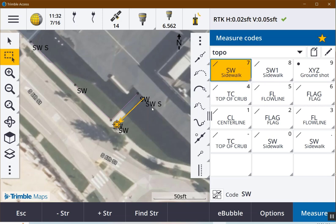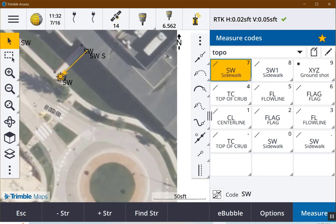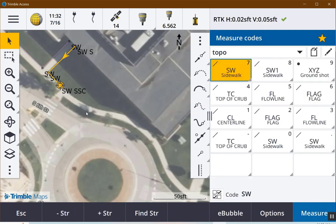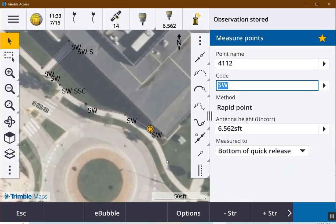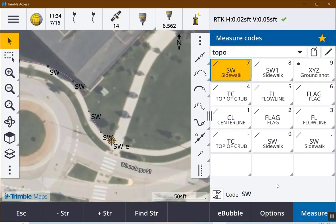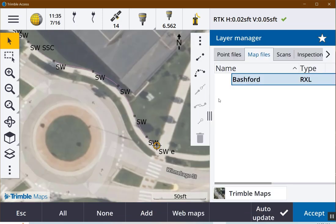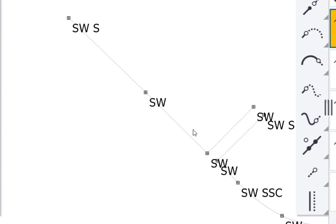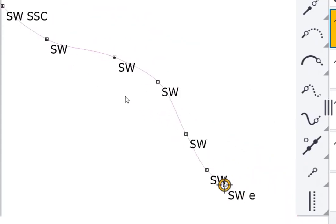Now we get into where it starts to be fun — we're going to get into some curves. This is a sidewalk, and I'm going to assume they're non-tangential; I'm just going to say it's a smooth curve. So if I use the smooth curve command and take a sidewalk shot — observation stored — now if I turn off the background imagery, you can see we have a straight chain, a gap, and a curve best fitting through all of these points that we shot on the sidewalk.